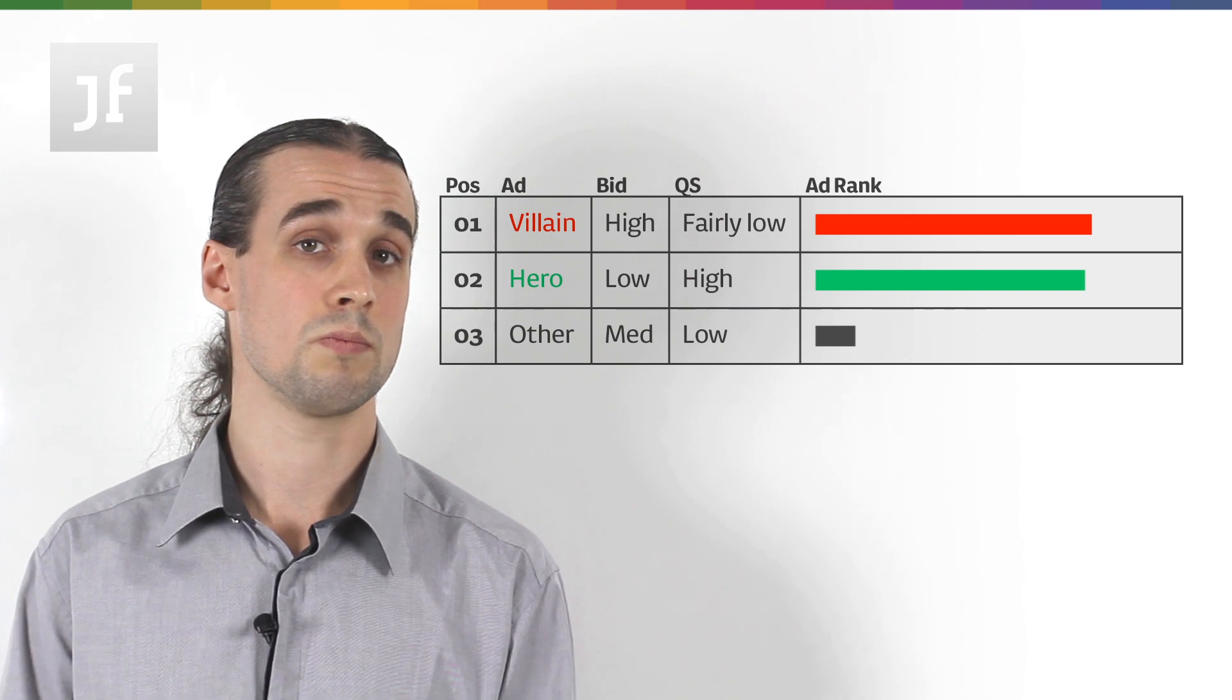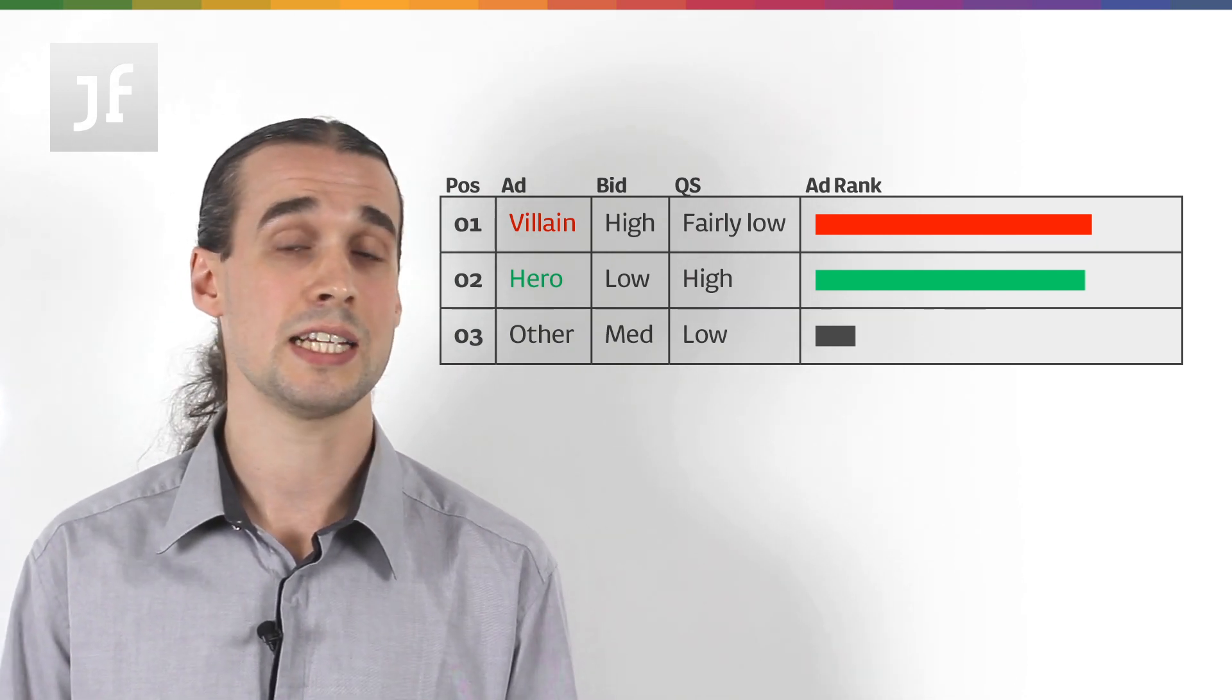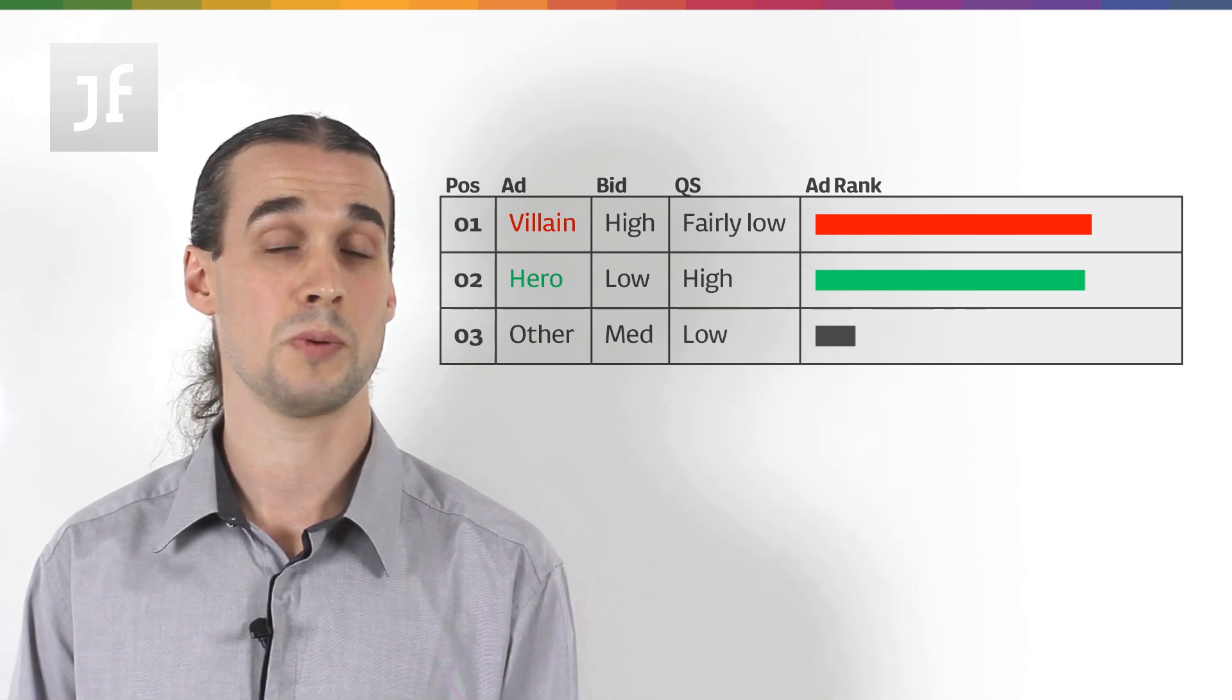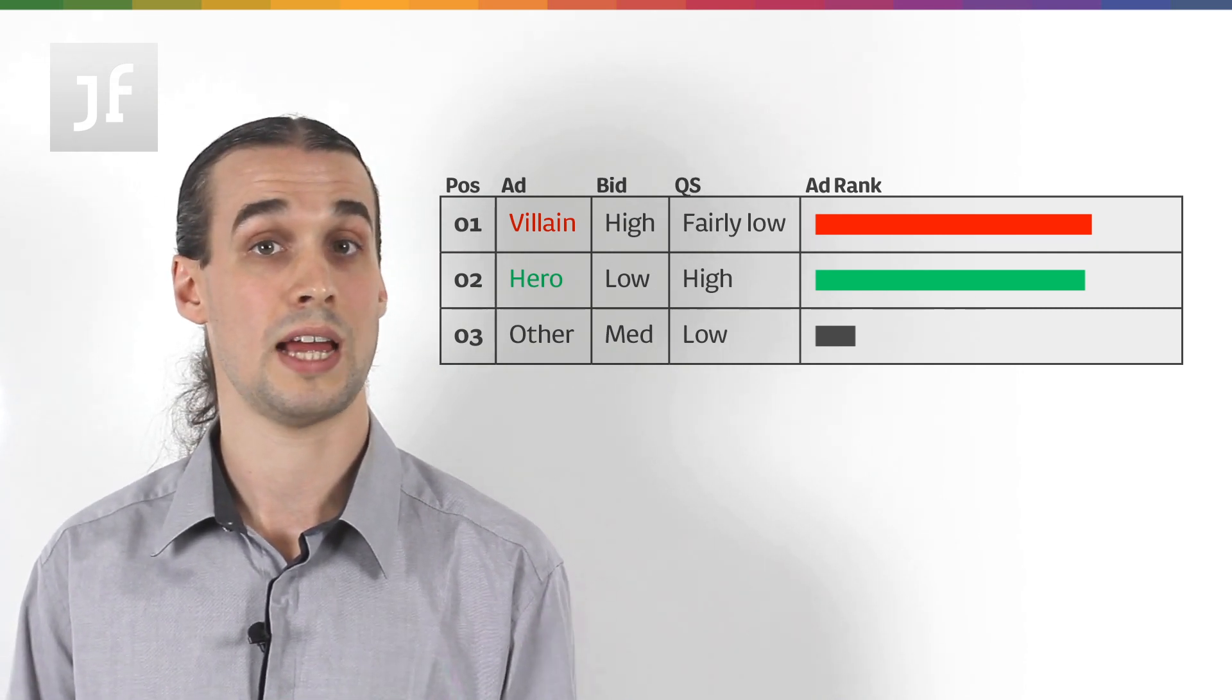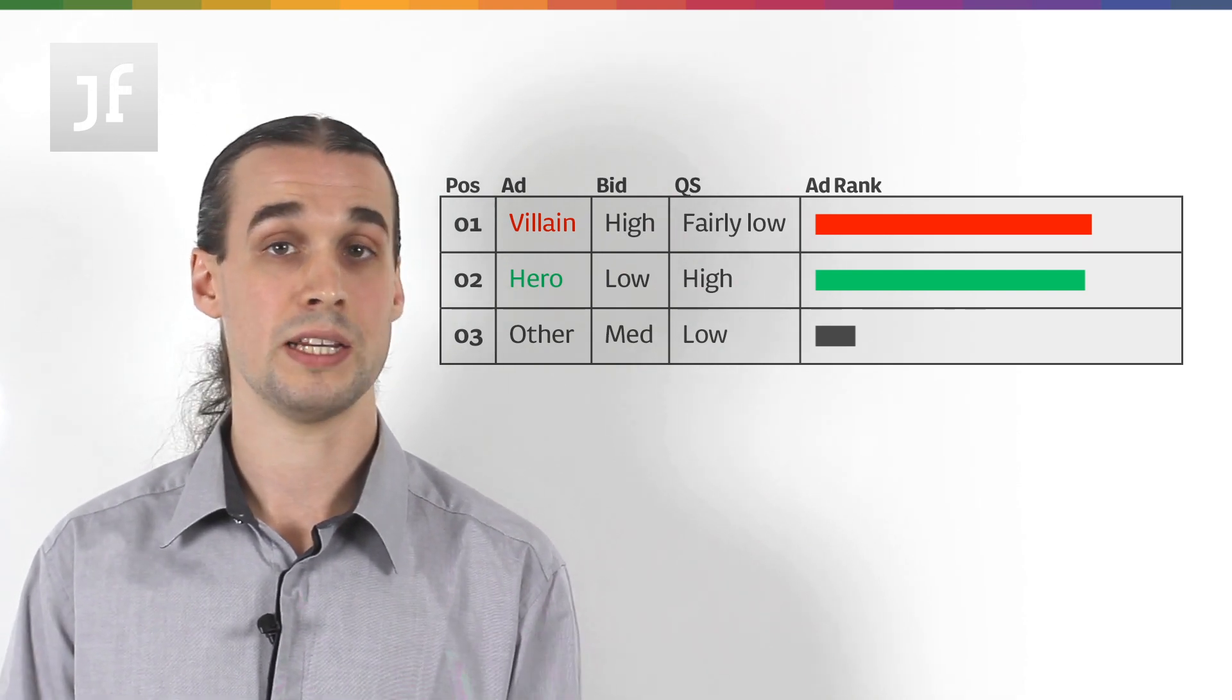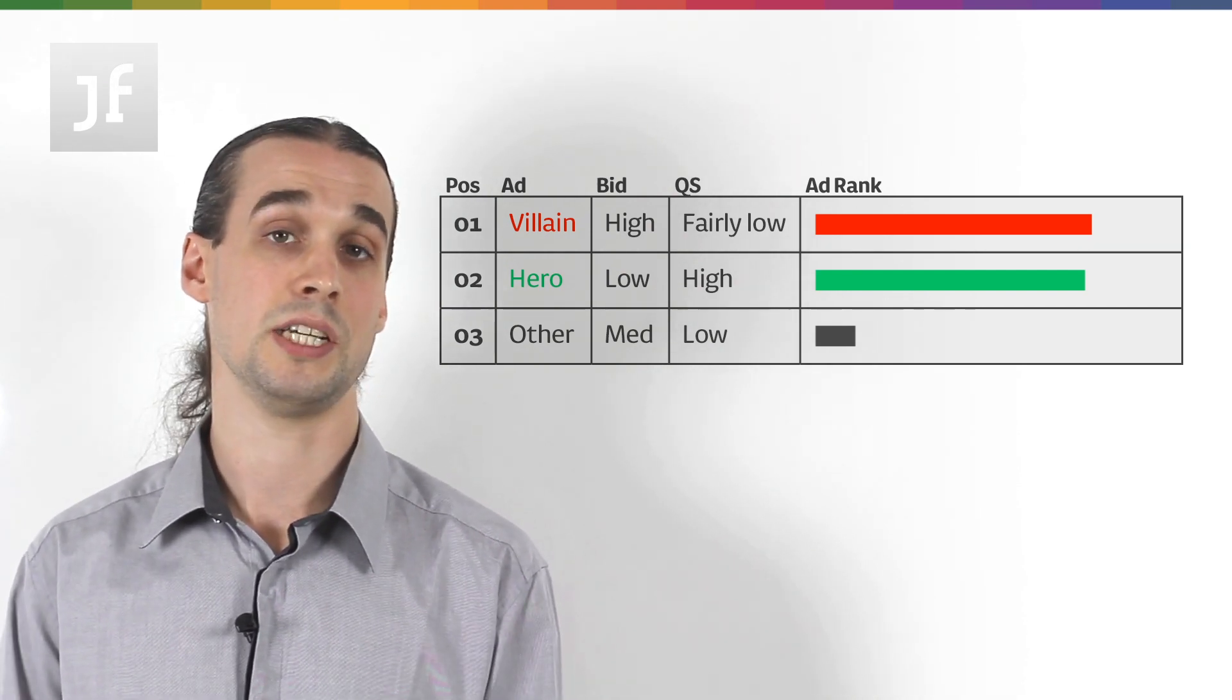So, that's what we did. We popped up the scenario, we had some educated guesses based on what we thought the competitors' bids were and their quality score and therefore what their ad rank might be, and then dropped our bid accordingly to appear consistently in position two.